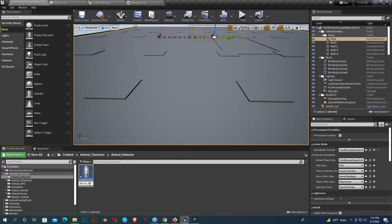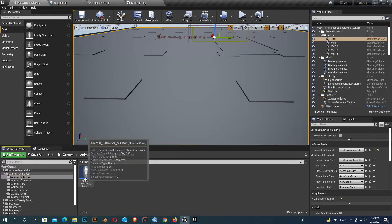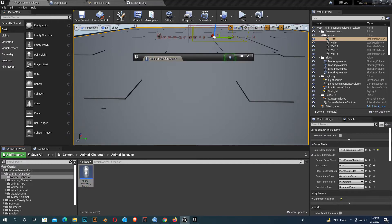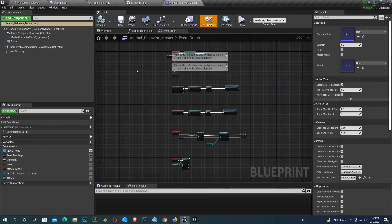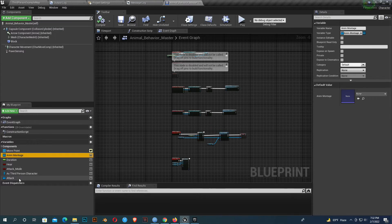So I'll name it animal behavior master. Now open it. There are a few blueprints I don't need, so I'll delete everything.